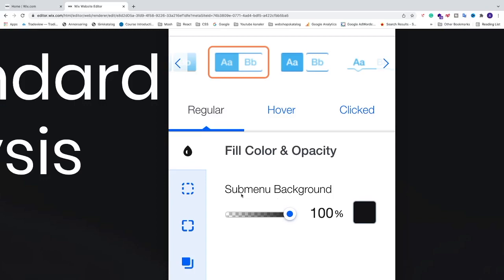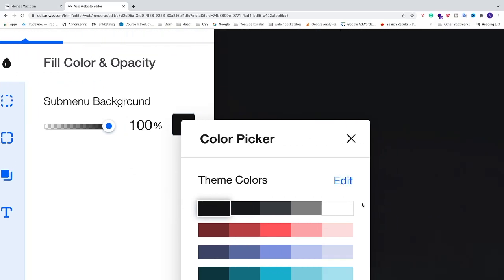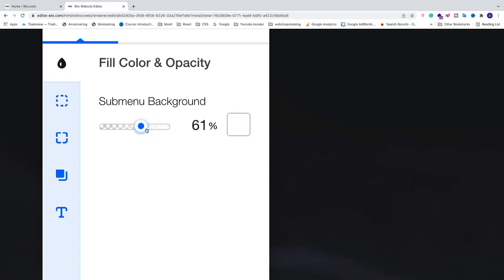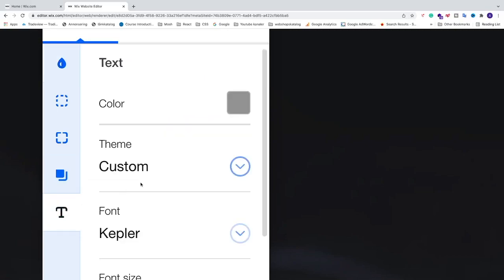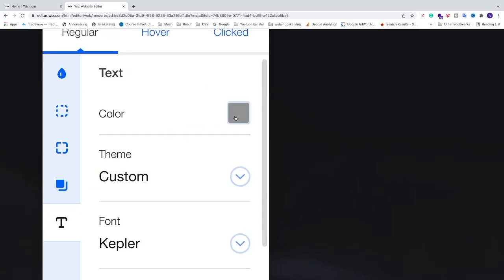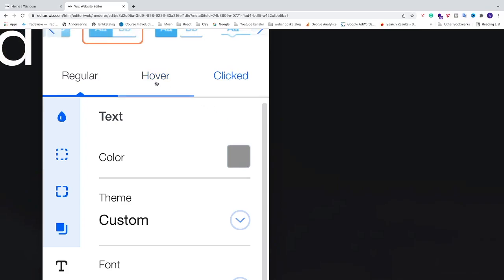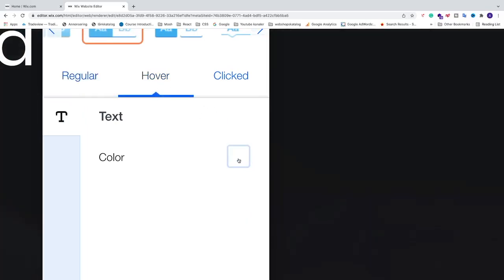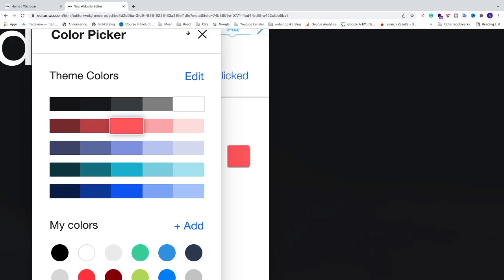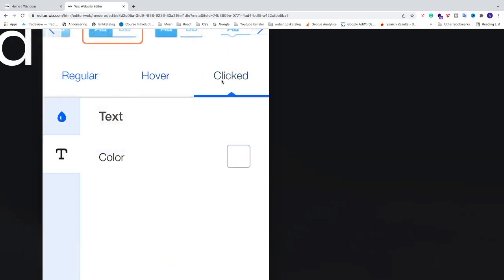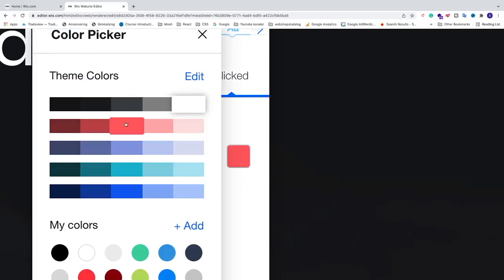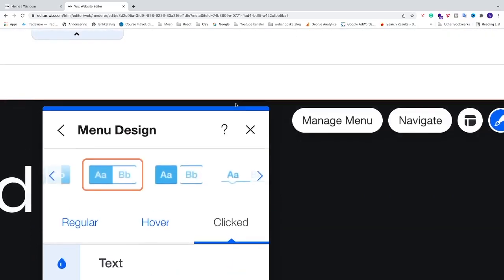I'm going to choose a white color for the background. You can also change the transparency if you like. After that, we have the Text Color — I'm going to leave this as it is. Then go to Hover and change the hover color — I'm going to choose red. You can also set the clicked color, which I'll also set to red. After that, close this panel.